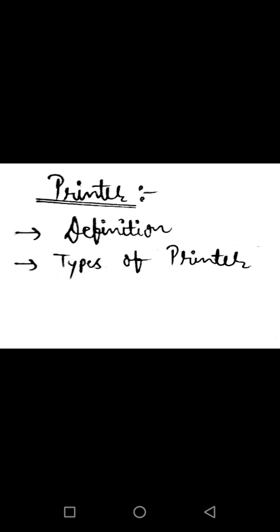Types of Impact Printer. There are four types of Impact Printer. First is Daisy Wheel Printer. Second is Dot Matrix Printer. Third is Line Printer. And fourth is Drum Printer.